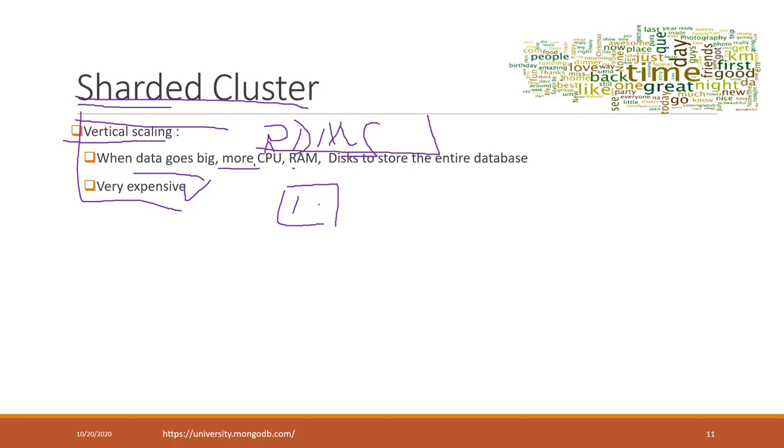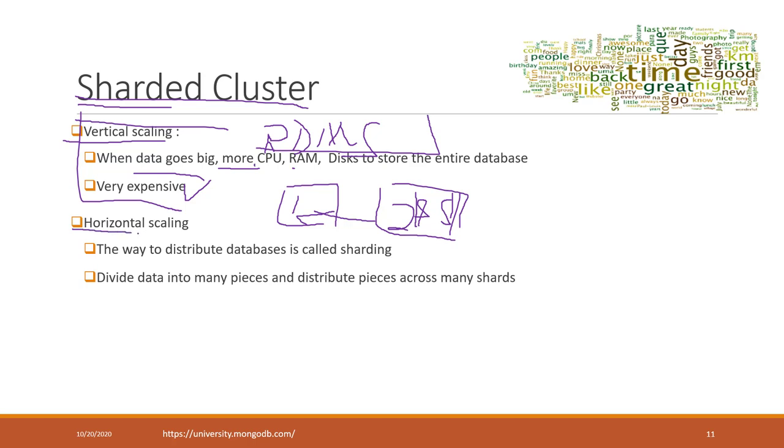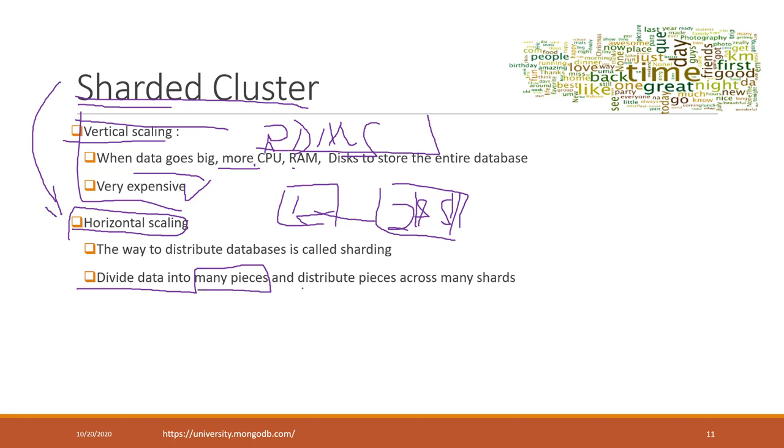In most cases, the price is not doubled but probably tripled. This one is far more expensive than that one. That's why we introduced horizontal scaling. Horizontal scaling is what the sharded cluster implements. The basic idea is that we divide data into multiple places and distribute those pieces across many shards.